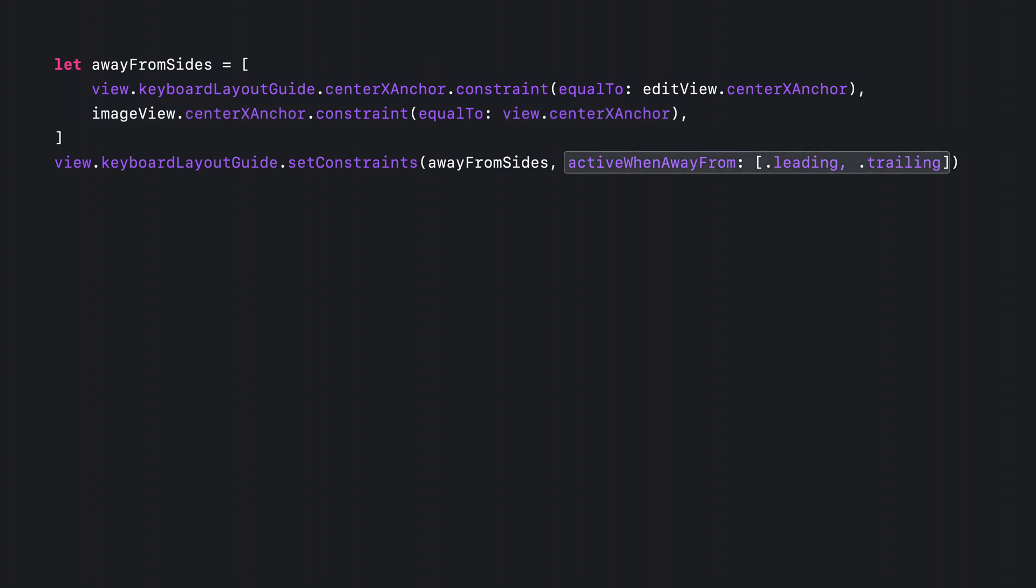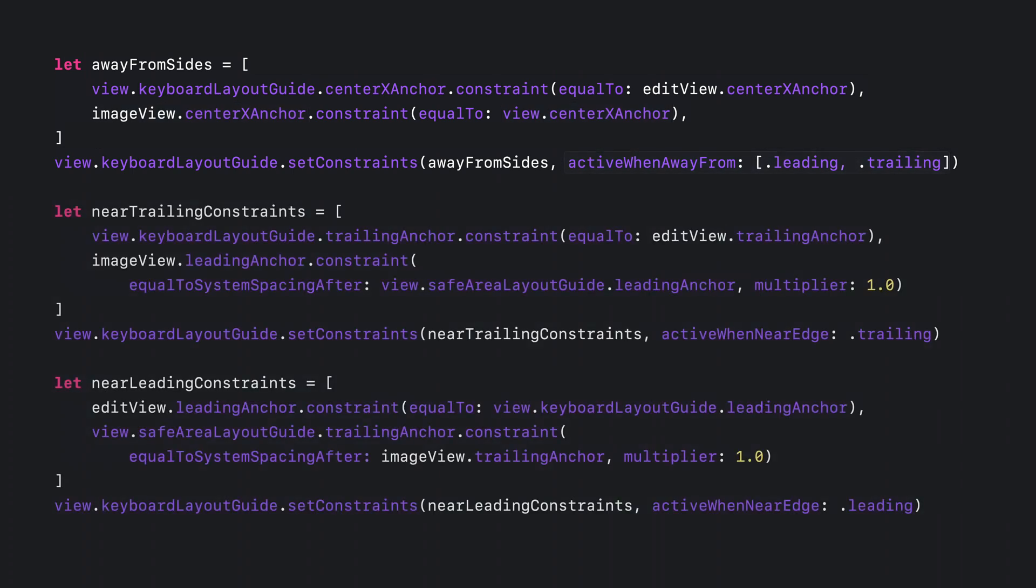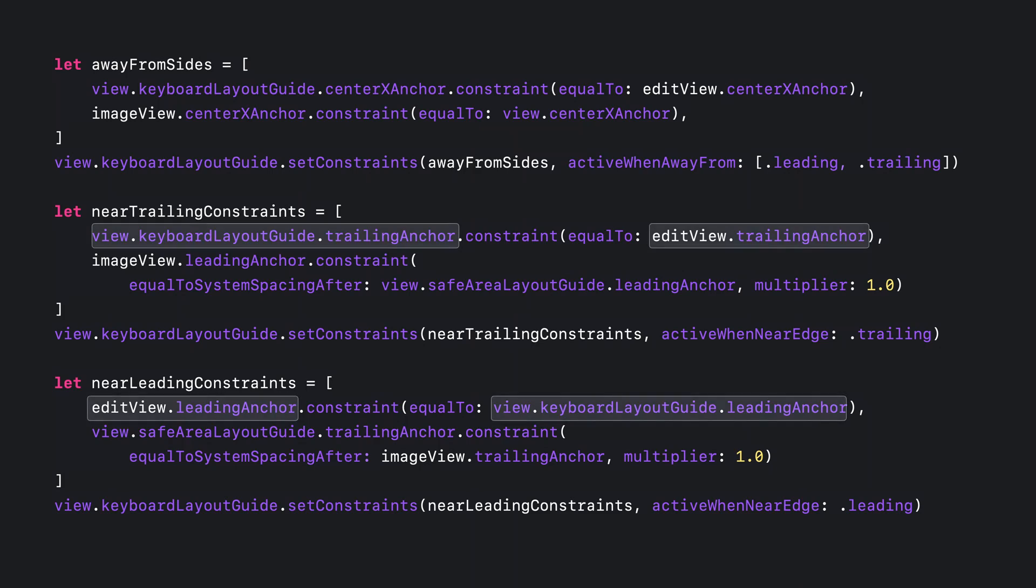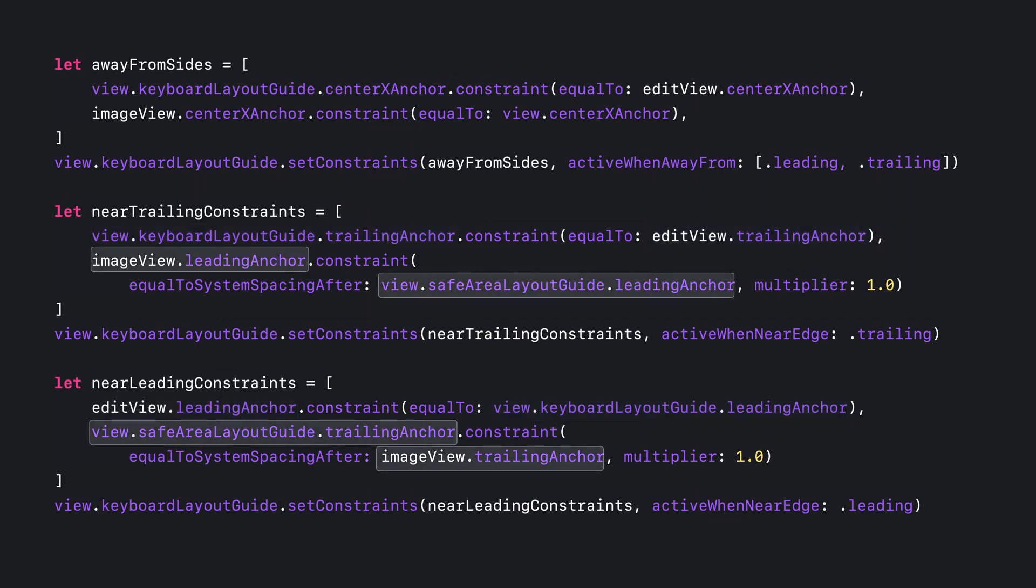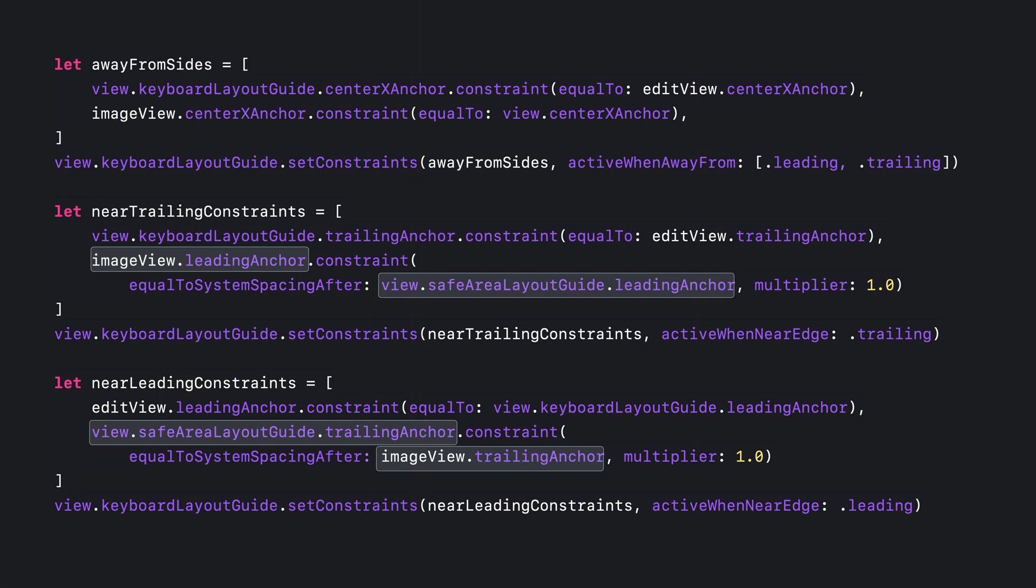Now let's set up what happens when we approach an edge. I want the edit view to move over to trailing when we're at the trailing edge and leading to leading. So first let's take care of that. I want the image view to move out of the way of the keyboard a little. So when we're near either edge, I move it from the center to the opposite side from the keyboard, leading to leading when the keyboard's on the trailing edge and vice versa. Then I just set these to be active when I'm near the proper edge. They'll be activated when the keyboard crosses into that region and deactivated when it leads. And that's it.